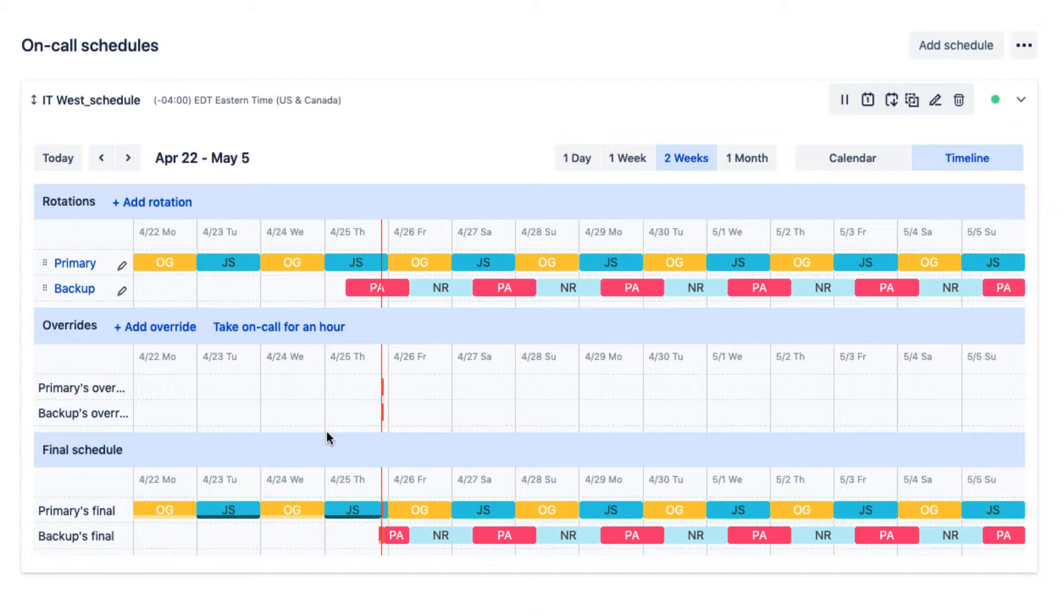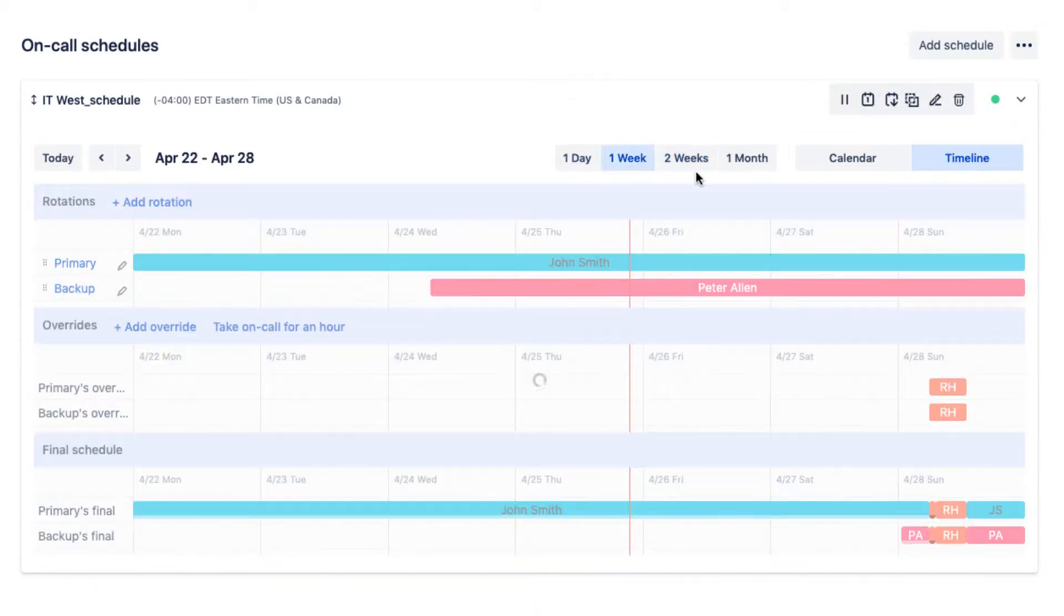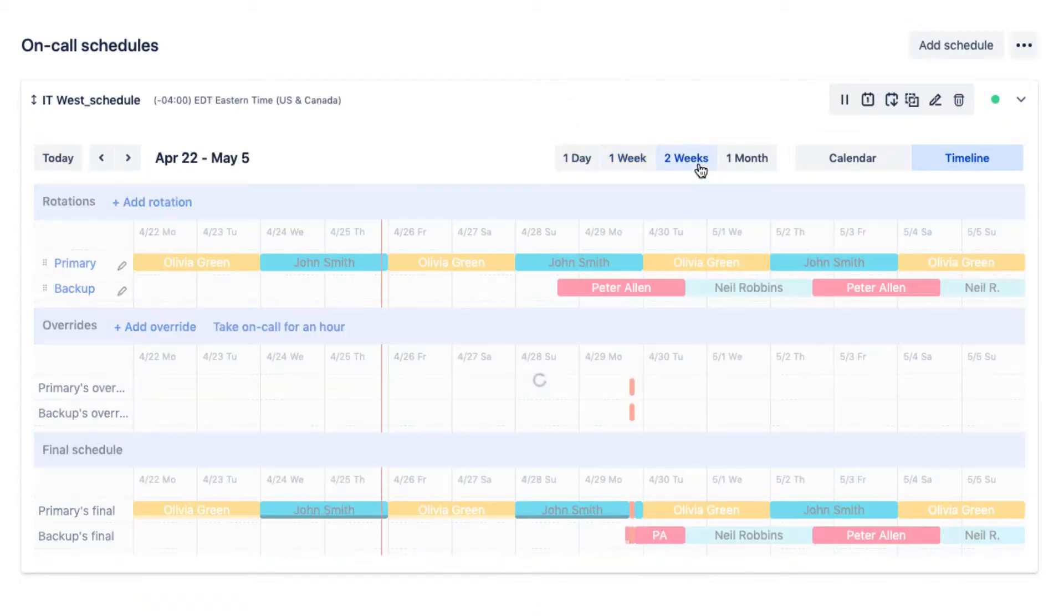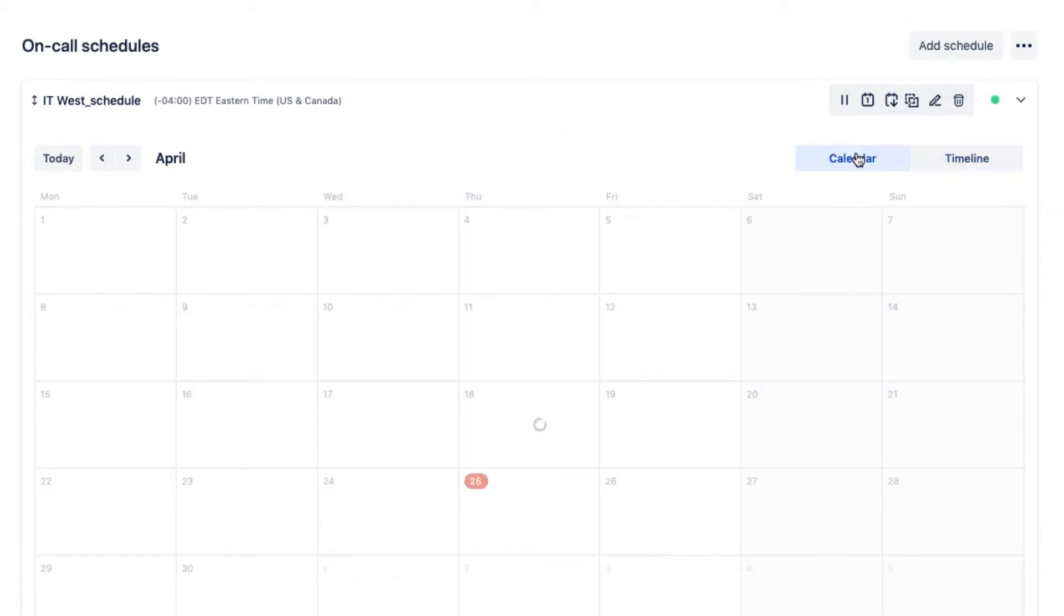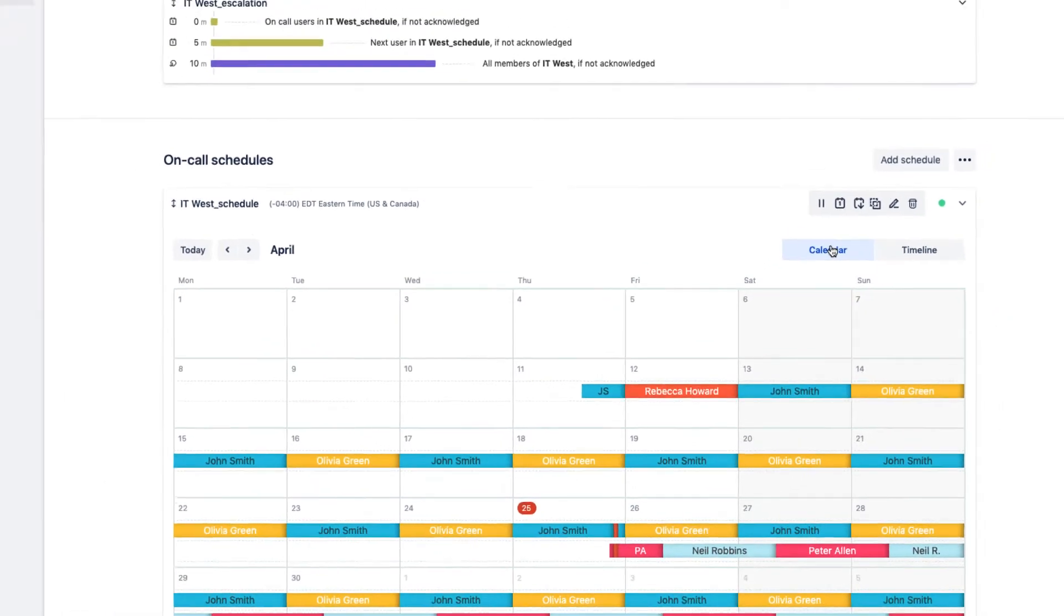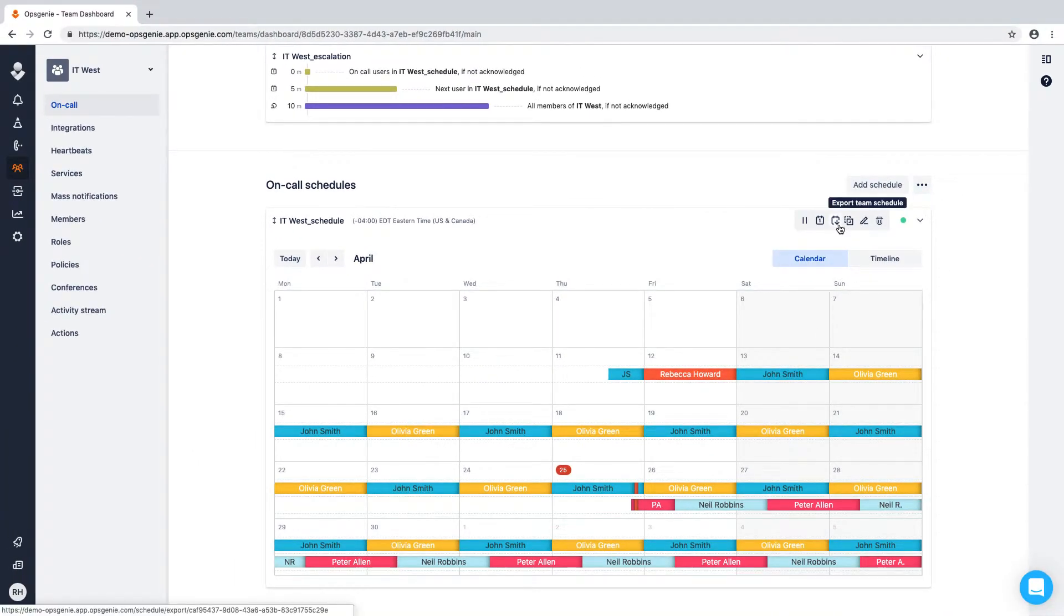Opsgenie provides the flexibility to view schedules in a timeline view, one day, one week, two weeks, and a month calendar view. You can export your schedule to a Google Calendar, Apple Calendar, or any third-party calendar service. The choice is yours.